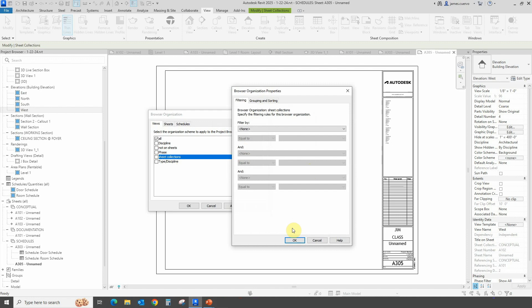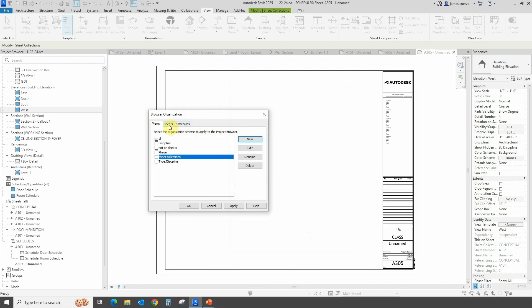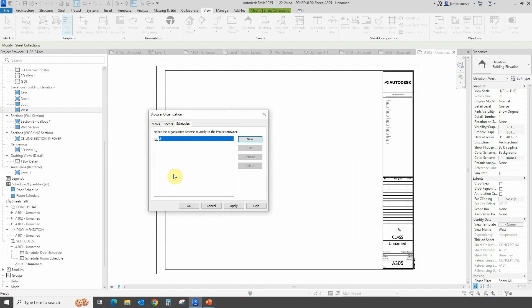Once we have that done, we can see that you have your sheets available. You can go ahead and sort them out this way, or schedule them out any way you want according to whatever parameters you actually decide.